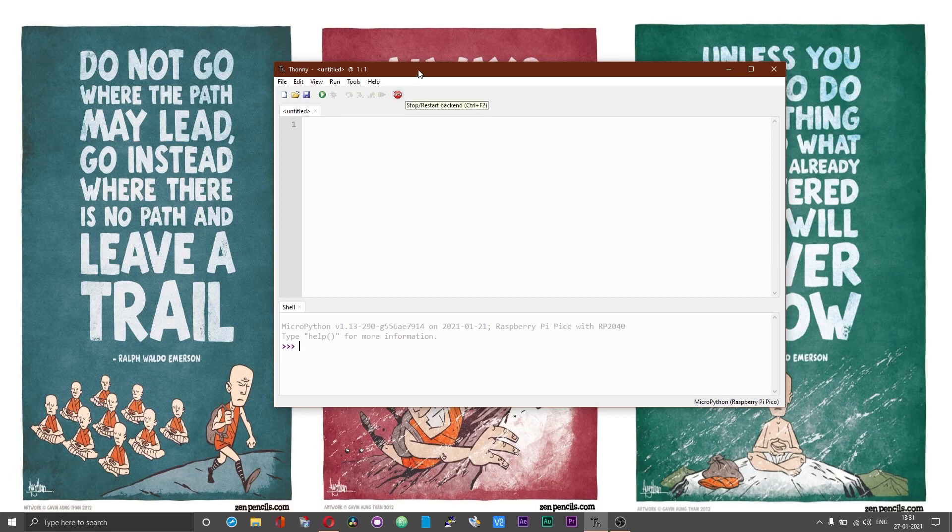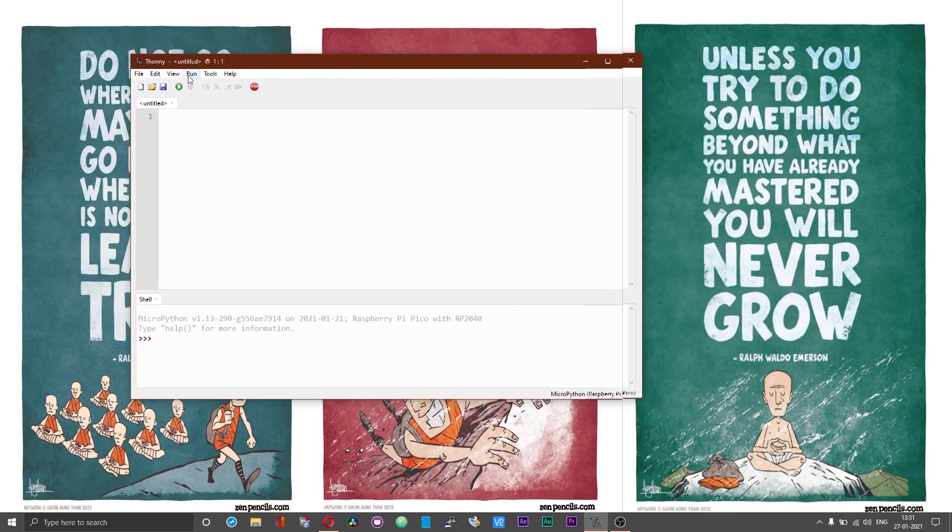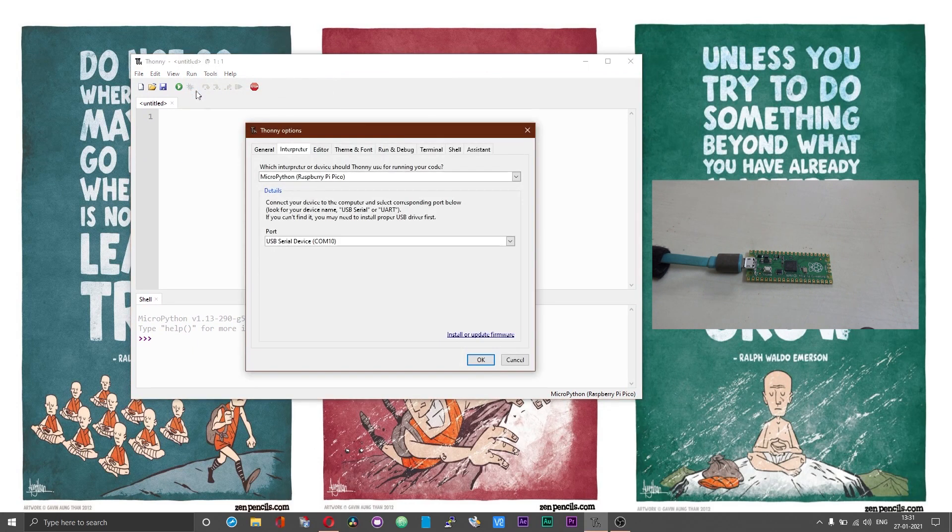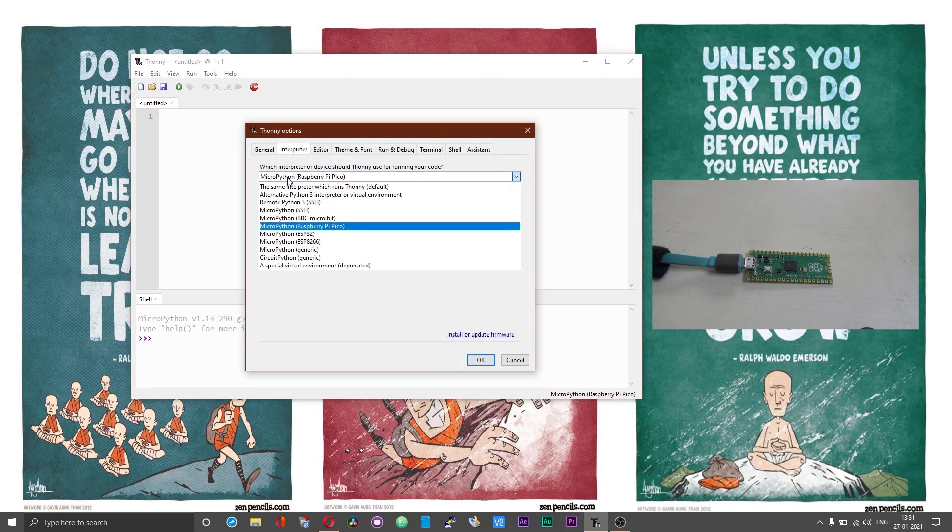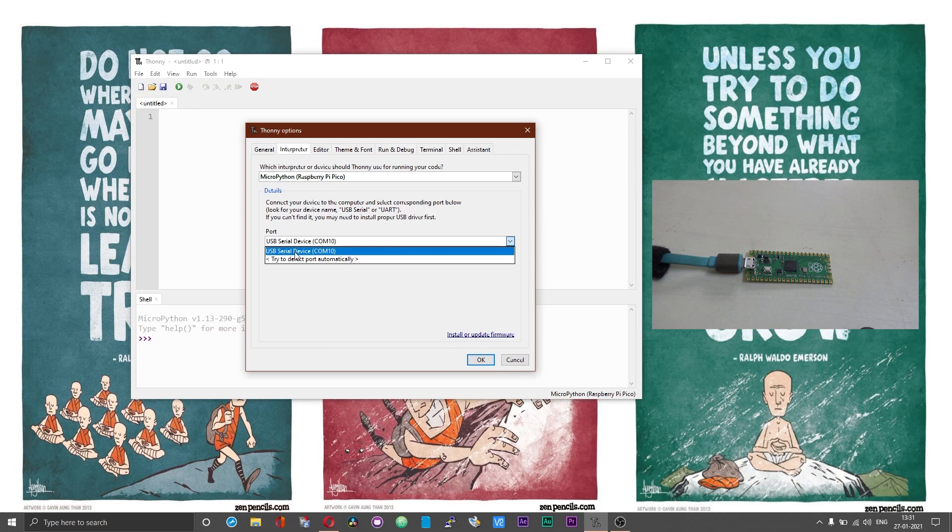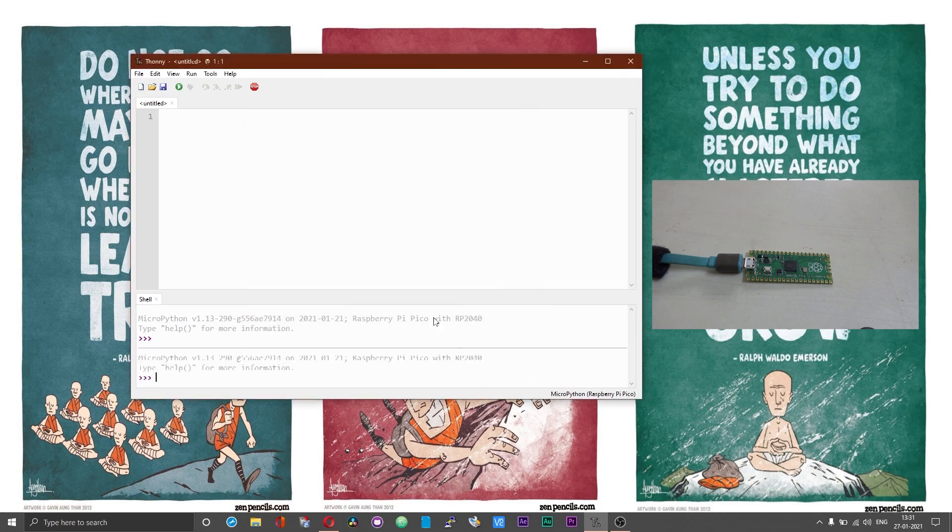After you open Thonny, click on the run option and then choose select interpreter. In the drop down, select Raspberry Pi Pico and from the drop down under port, select the serial port on which you have got the Pi Pico connected and now choose ok.